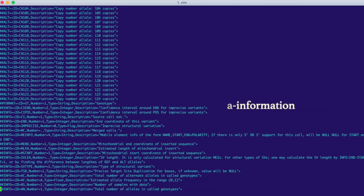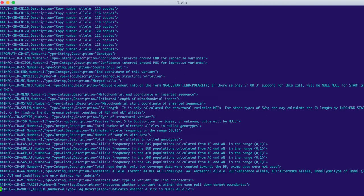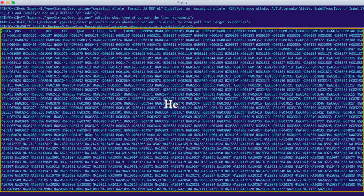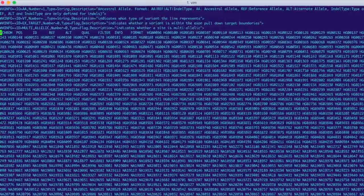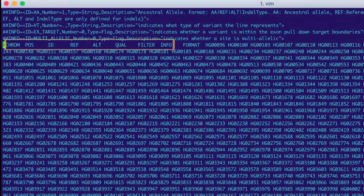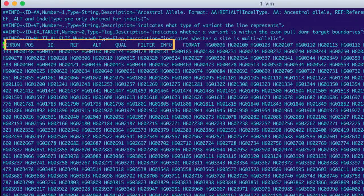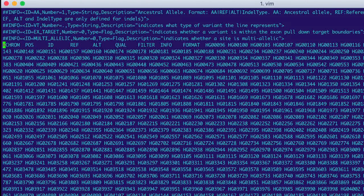Until we come to the header. Believe it or not, this is one line of data. It's just so long that it needs to be wrapped onto multiple lines. Each item in the header is a column in the VCF. These first eight columns are required in VCF files and define the variant site. They are the chromosome the variant is on, its position, its name,